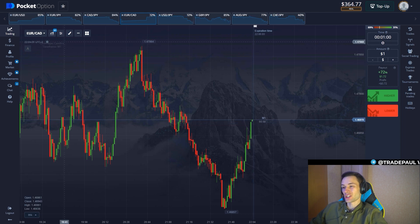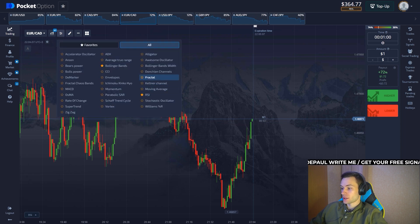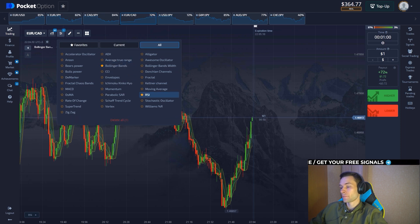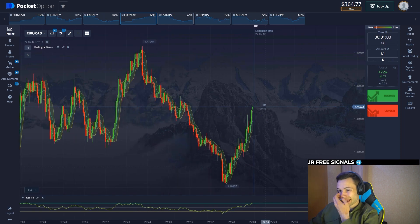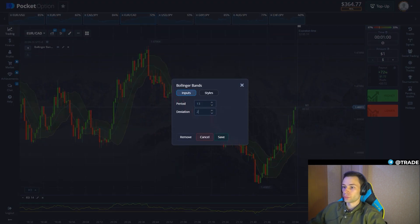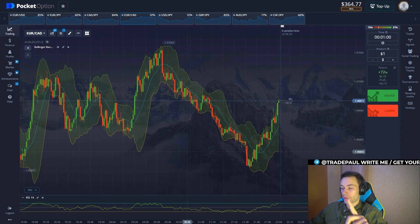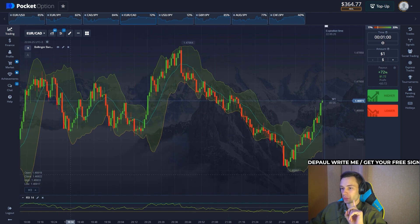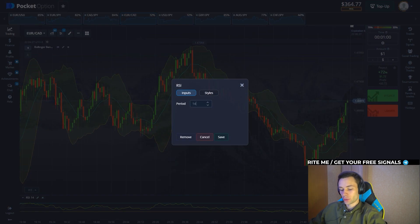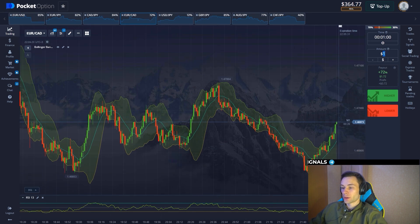We're going to use the Bollinger Bands in combination with the RSI. We set the Bollinger Bands period to 14 and deviation to 2 — save changes. These settings are perfect for trading on the one-minute time frame based on my experience. We also set the RSI period to 13. That's it — ready to trade, ready to make money.